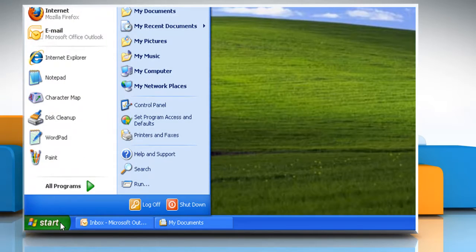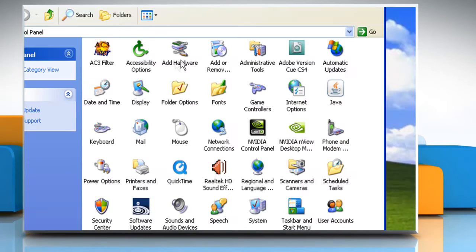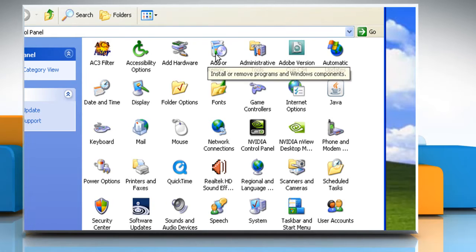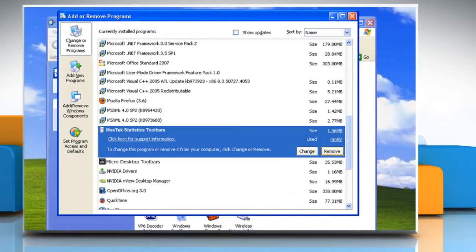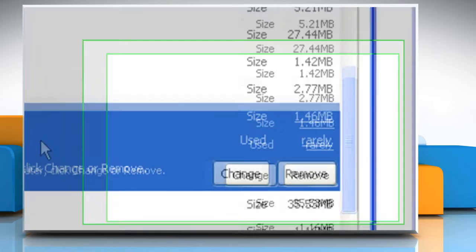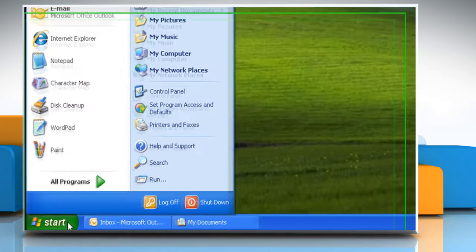Click on Start and Control Panel. Double-click on the Add or Remove Programs icon. One by one, select each file that says Toolbars on it and click on Uninstall/Remove.